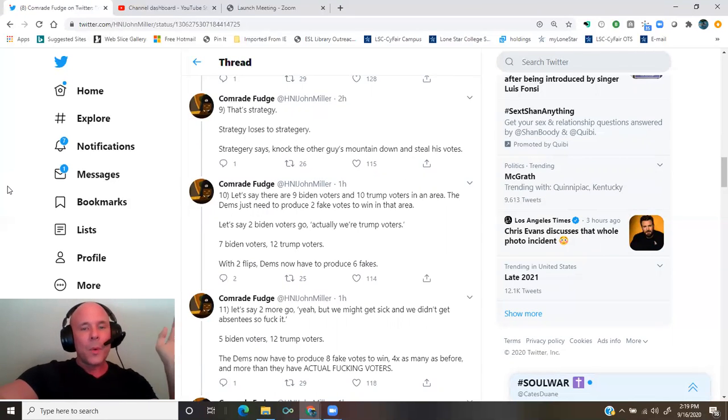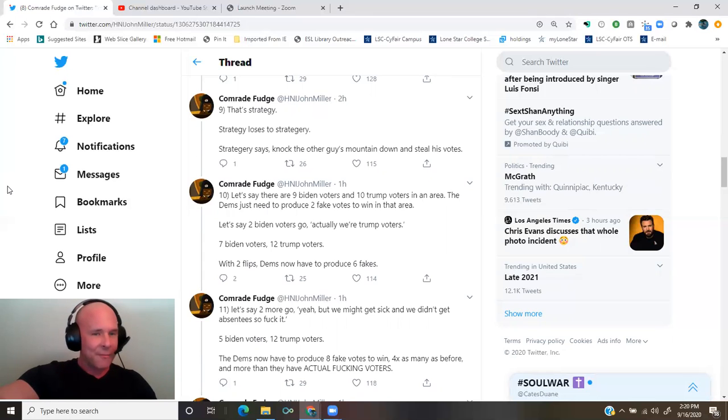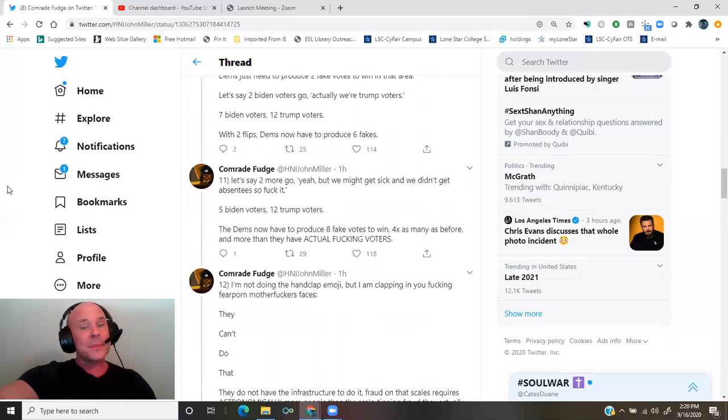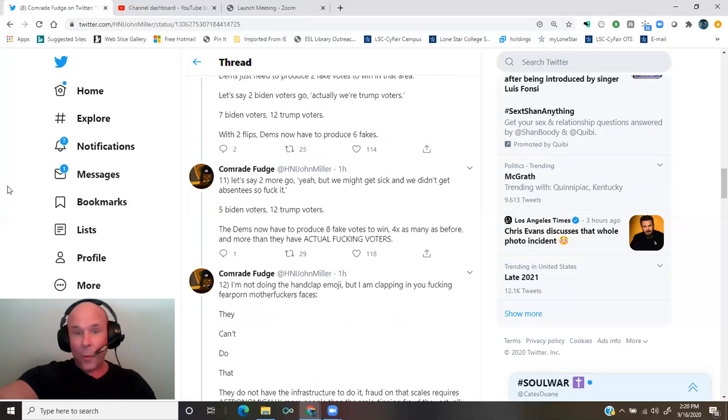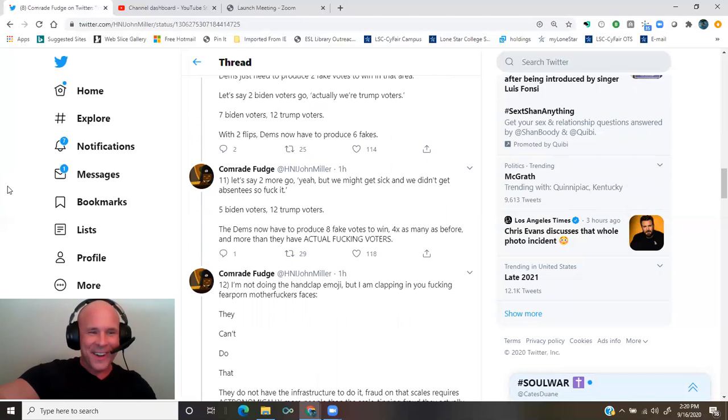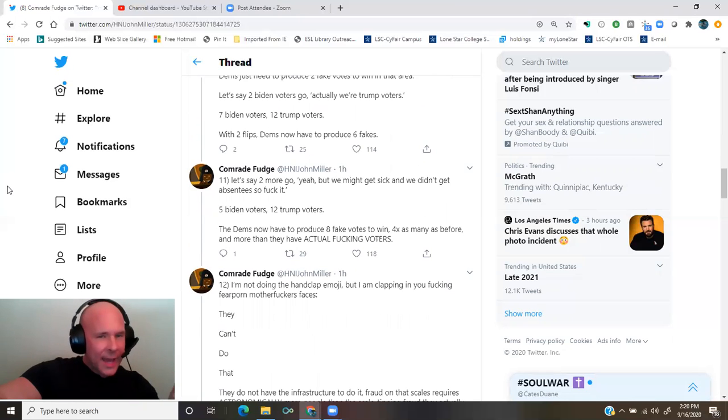Five Biden voters, 12 Trump voters. The Dems now have to produce eight fake votes to win, four times as many as before, and more than they have actual fucking voters.